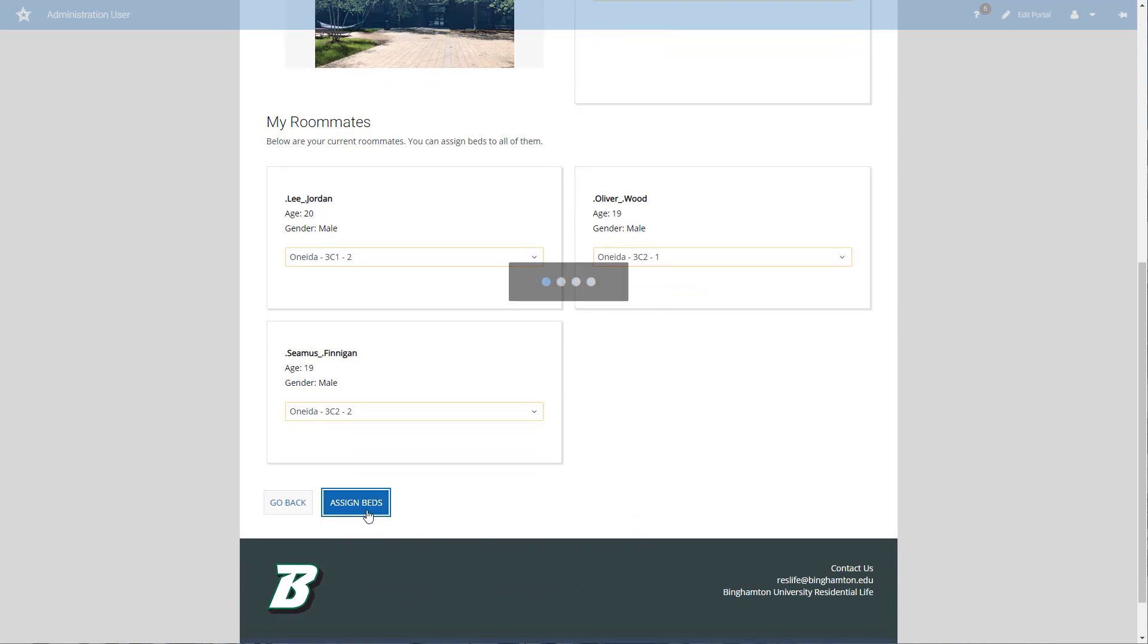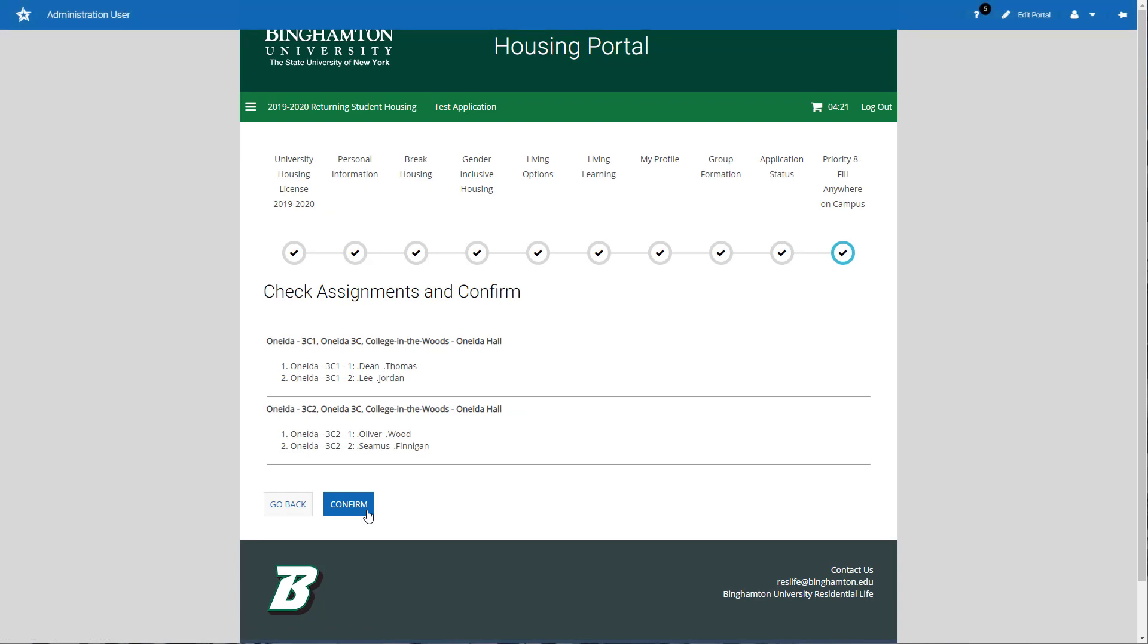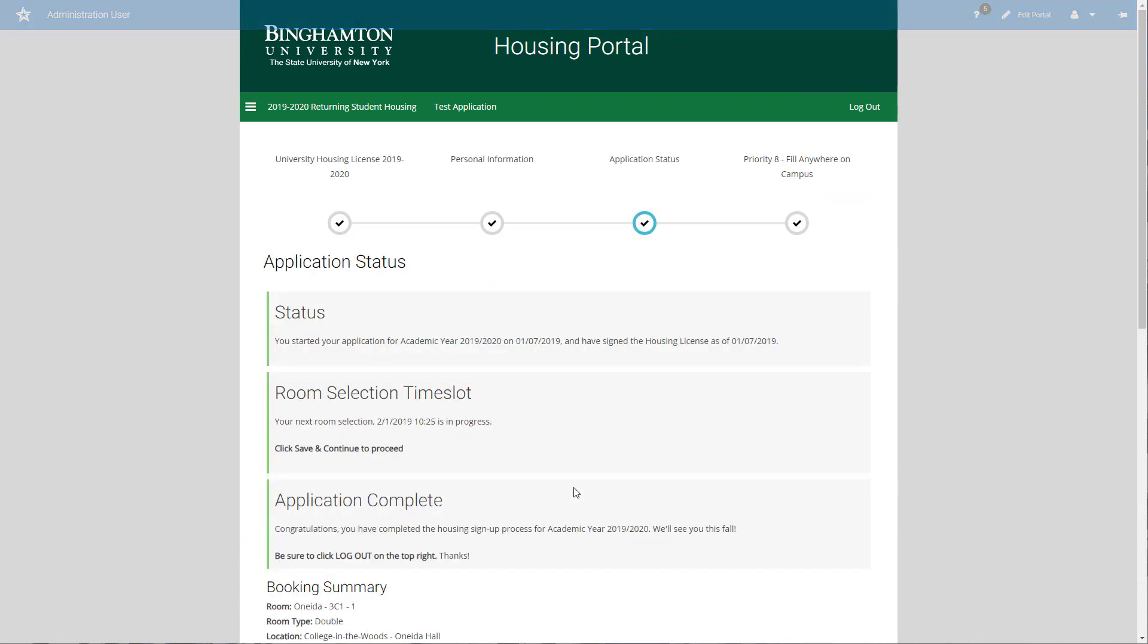I'm going to go ahead and assign the beds. This is a fill priority, so I would receive an error message if I didn't completely fill that room. This is my last chance to confirm what I've selected. I want to make sure that I'm in the correct building and the correct rooms. If I like where I'm at, I'm going to click on confirm. If you don't click the confirm button, you won't get the assignment.